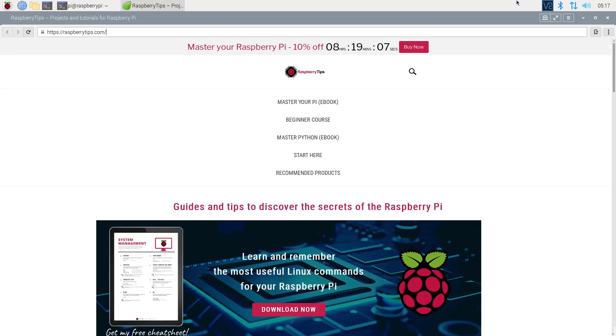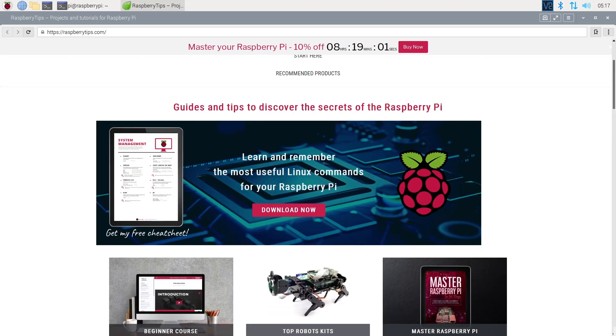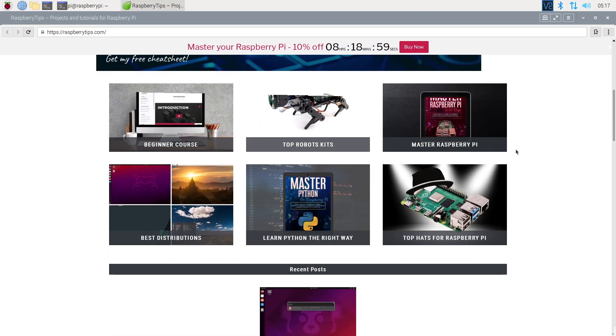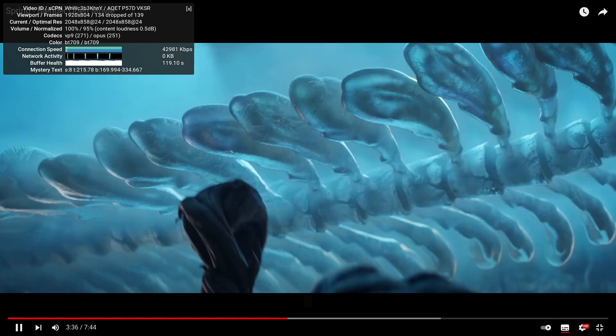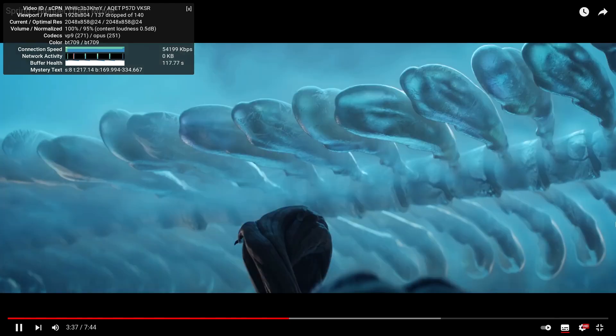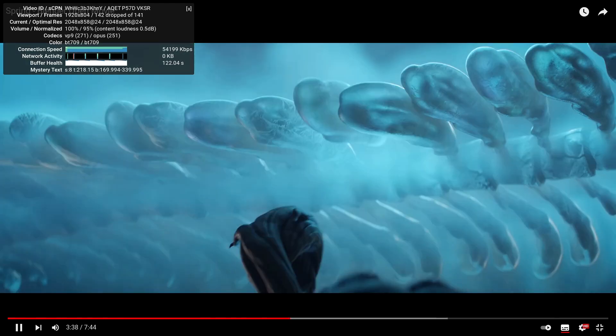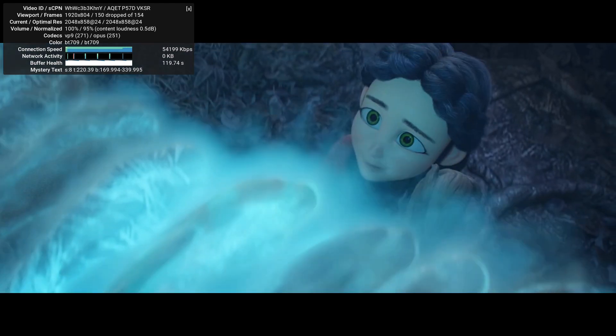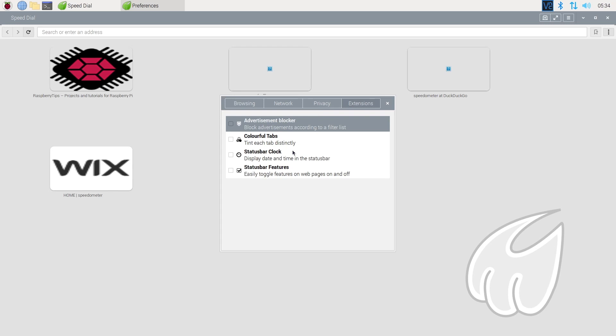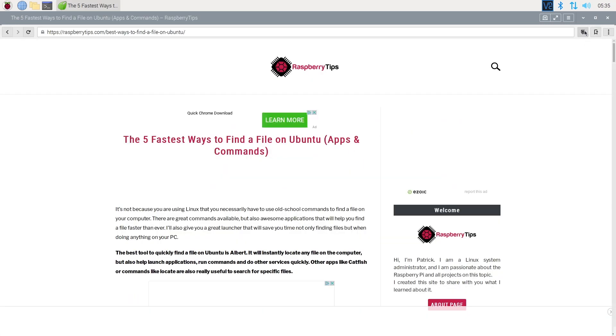In real usage, I also got several issues, like CSS not loading correctly sometimes or YouTube videos dropping a lot of frames. Midori offers a few extensions that you can enable easily. I tested the ad blocker, but it didn't seem to work correctly.